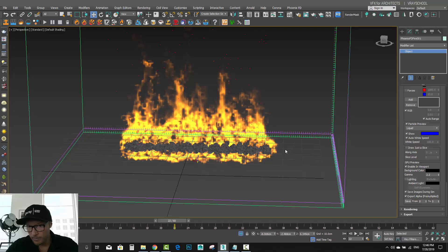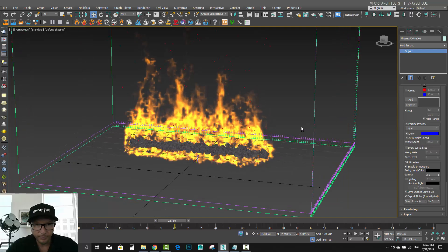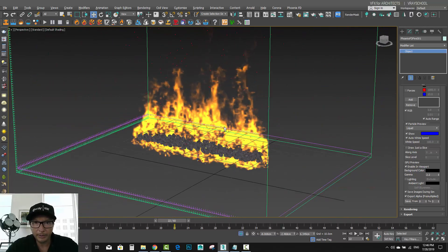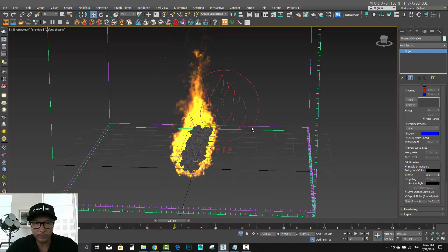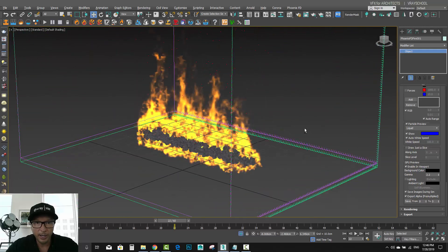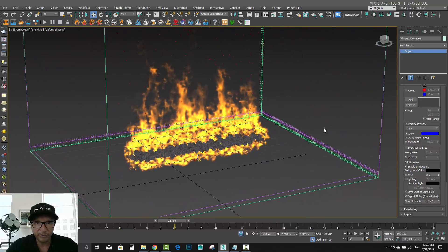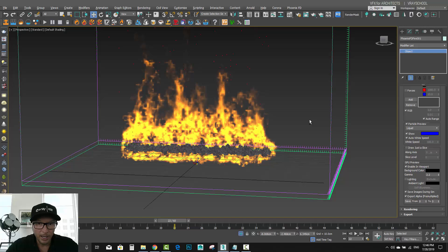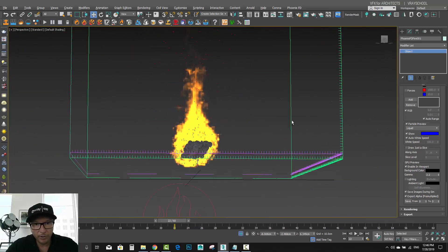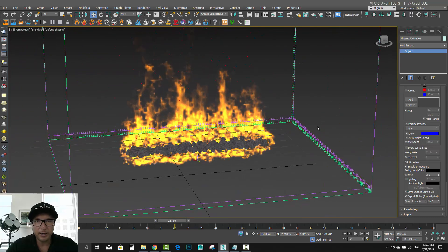Let's close the smoke so in the preview I'm going to go down to Lighting and just disconnect it — it will still be rendered but we won't be able to see it, so we can concentrate on making our flames look good.